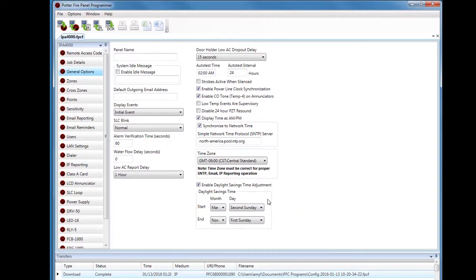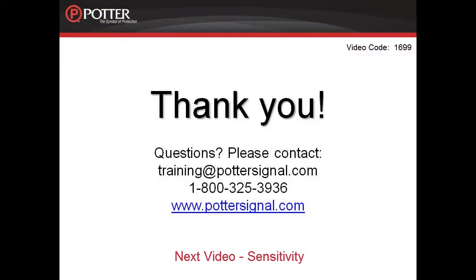That concludes the General Options tab. For more information on the programming software, please refer to the other recorded modules. The next video in the software series is Sensitivity. For more information on programming, please refer to the installation manual and find other resources on our website at www.pottersignal.com.